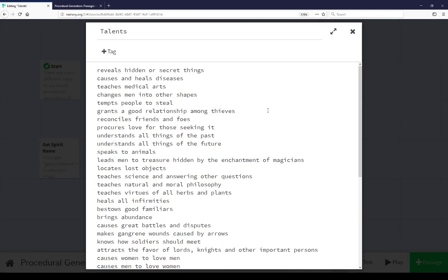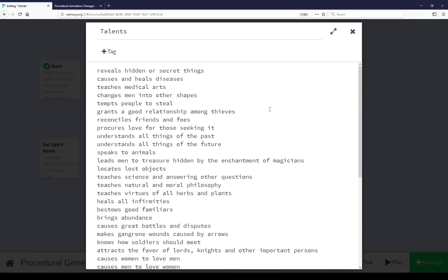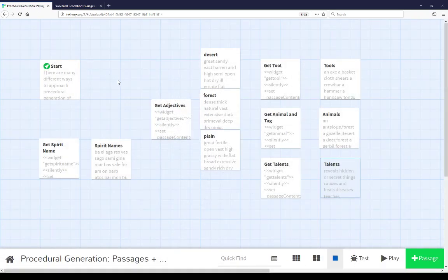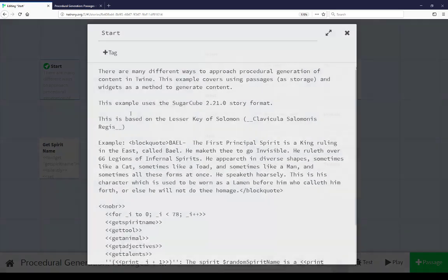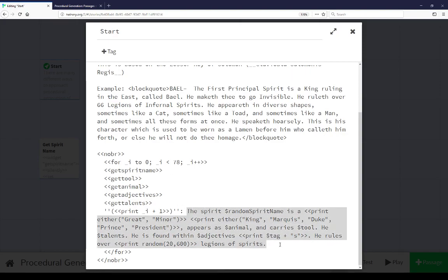In this example, changes men into other shapes, temps people to steal, comma and heals all infirmities, which is what we see here in get talents. Looks at talents. Talents is based on all of the entries I went through and looked at in the Lesser Key of Solomon. So these are all similar setups to the entries we're already seeing, plus a few more I threw in. So we see all these different talents here. So our procedurality coming back to the start is we get a spirit name based on the existing names I saw within Lesser Key of Solomon I put within a passage. We split those string, split that string into an array. We combine those entries to create a new name. Then we get a new tool based on the tools passage. We set that. We get a new animal, and in the animal line we get an animal plus its tag.